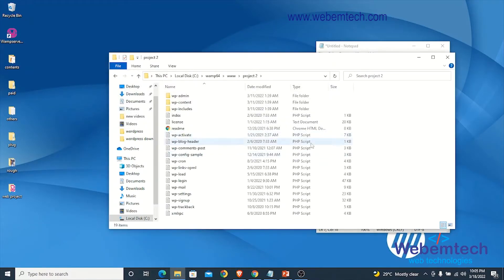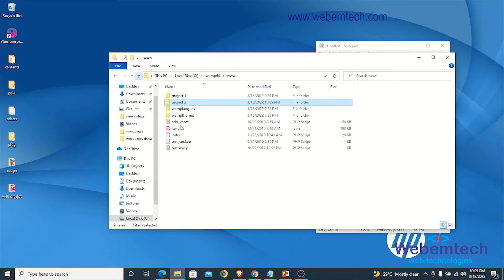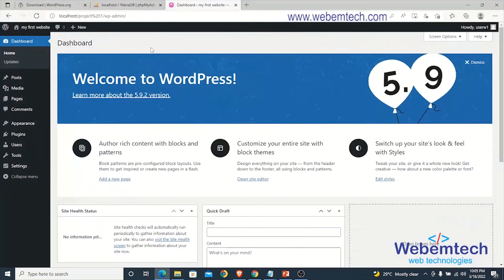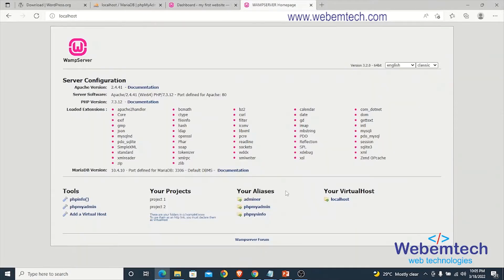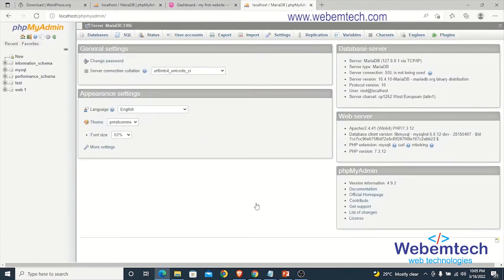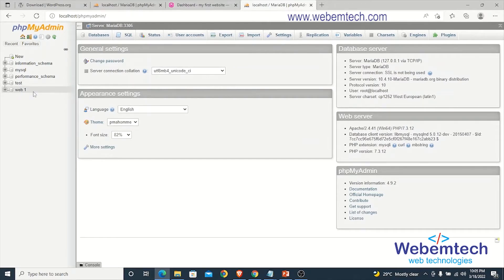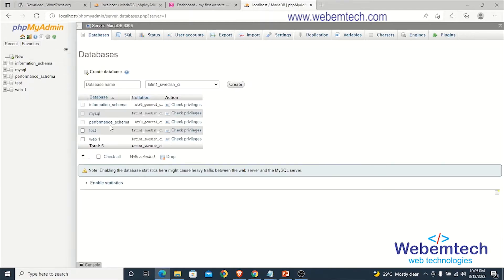After creating this project folder, the next step is to create a database and user for this project. Go back to your browser, open a new tab, and type localhost to go to phpMyAdmin. Click on it. The first database we created is already there, so we'll create a new one by clicking on New.